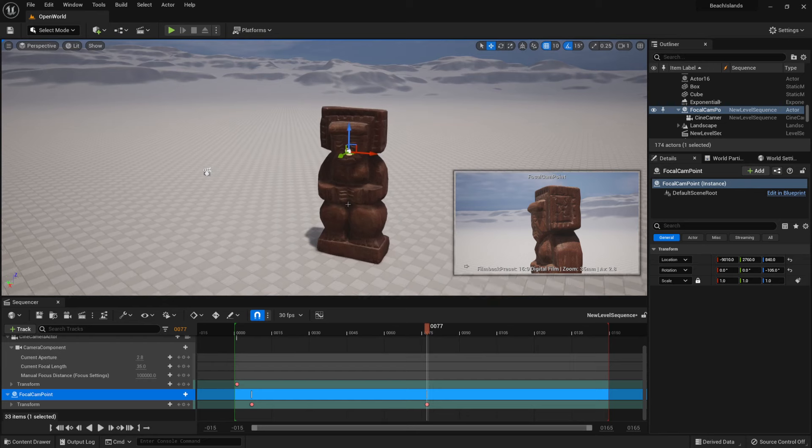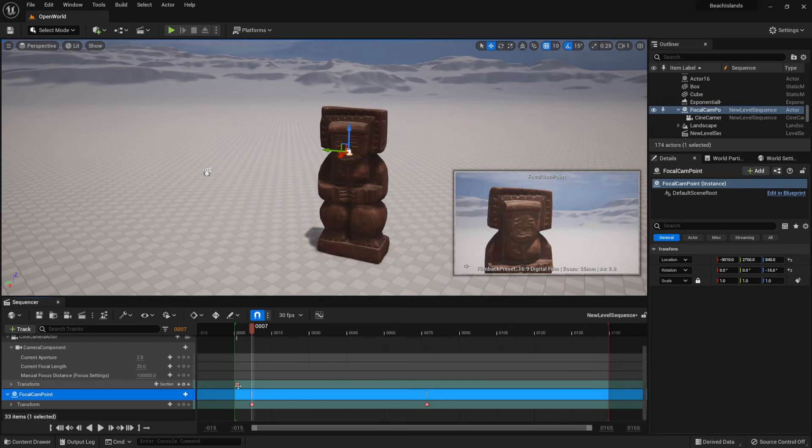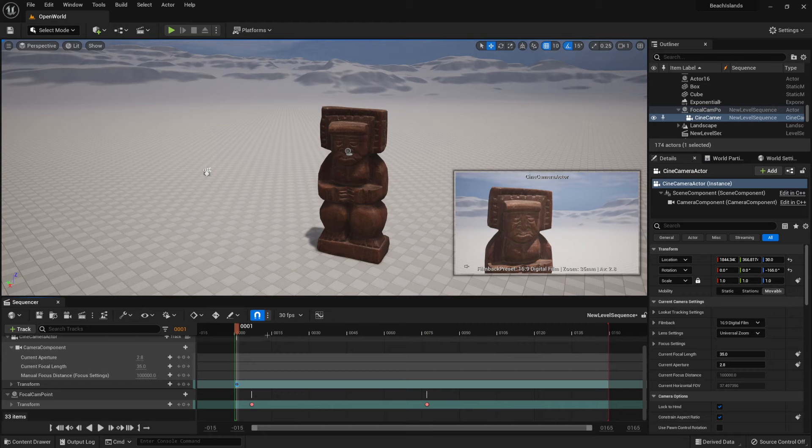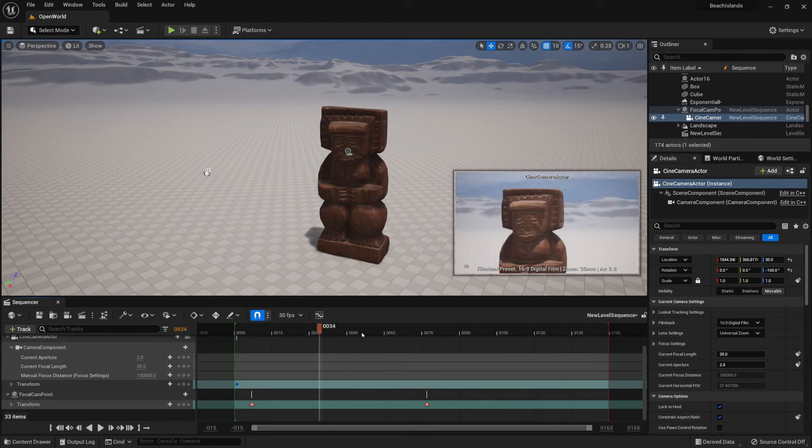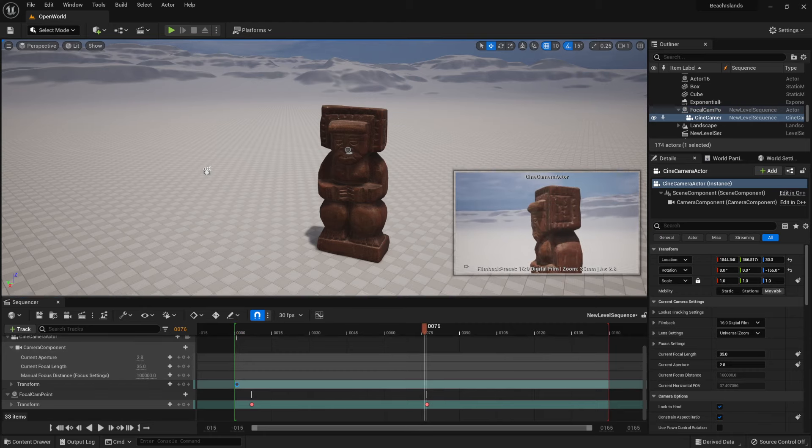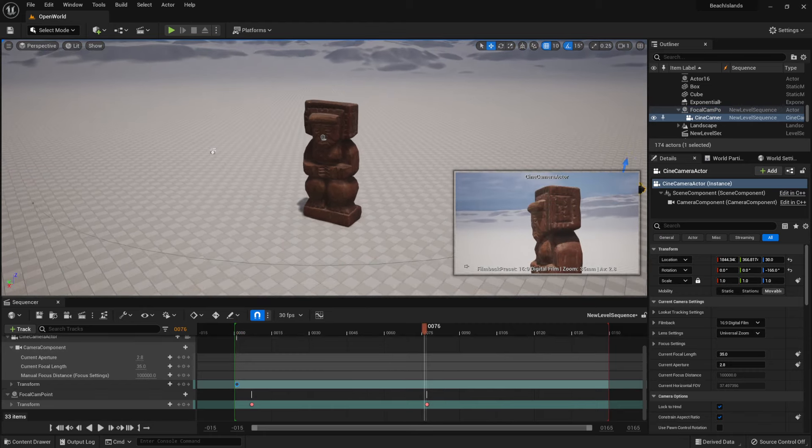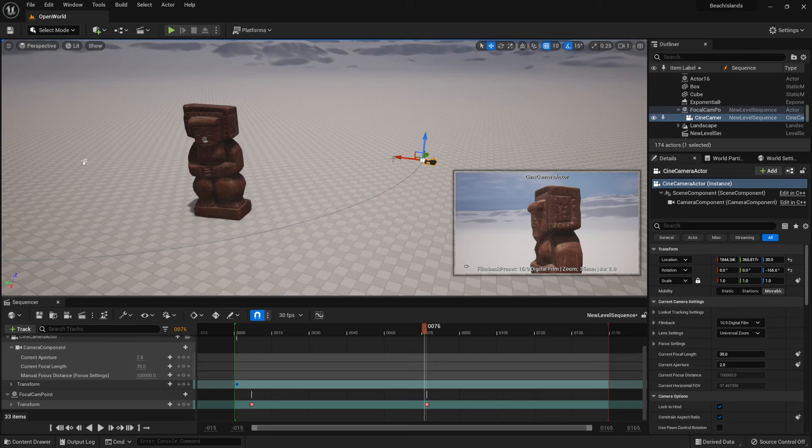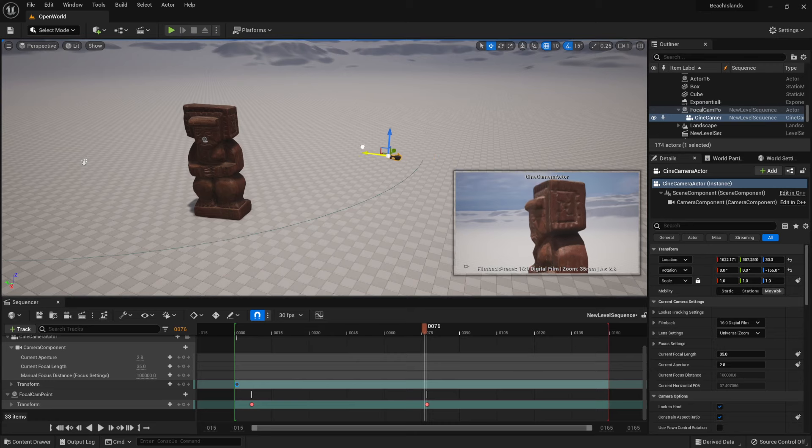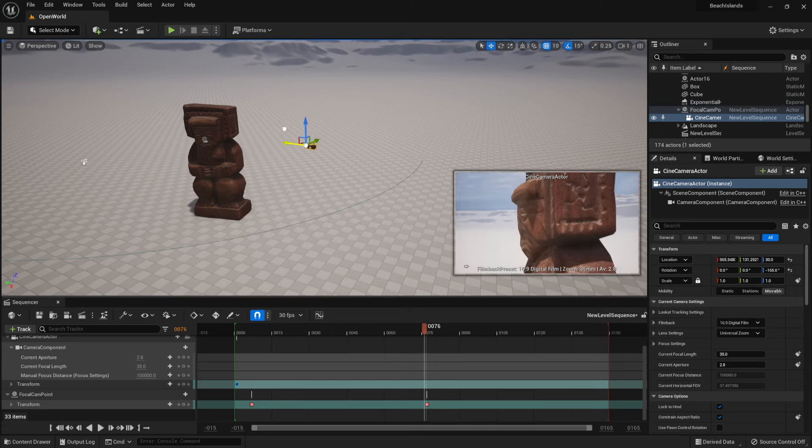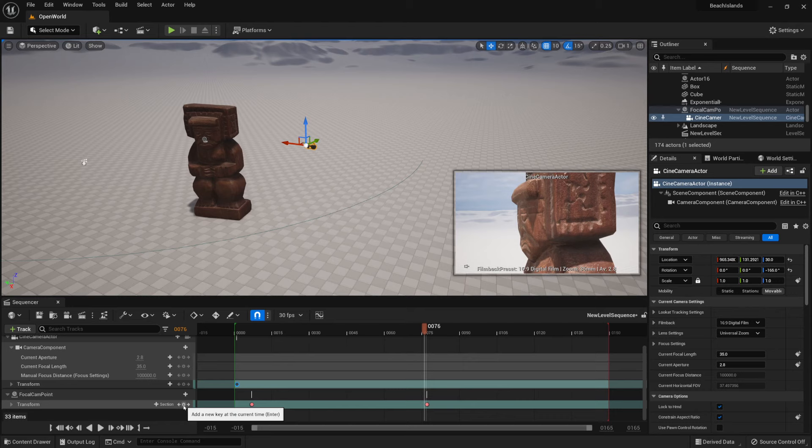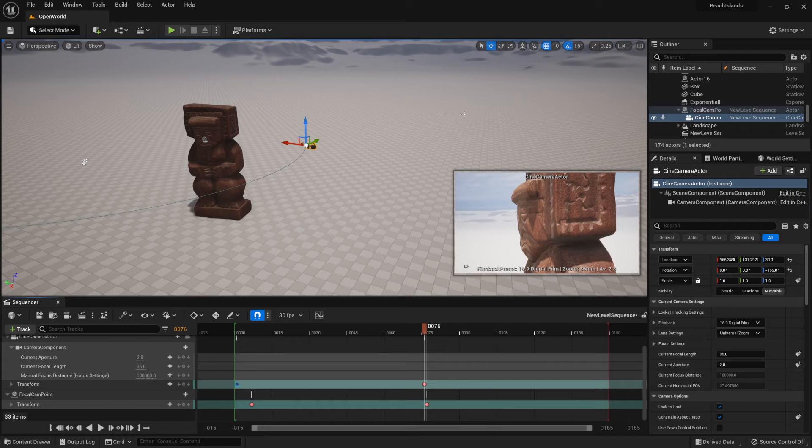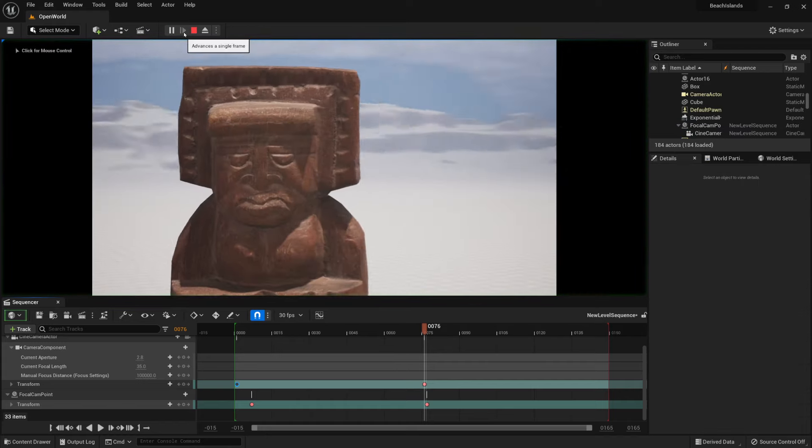Now if we want to we can combine this with the motion of our camera. So if we get ourselves a camera, let's say to be going closer in. Yeah let's go closer to an object, so let's say this amount and add a key for our camera like so. We're going to get this sort of an animation.